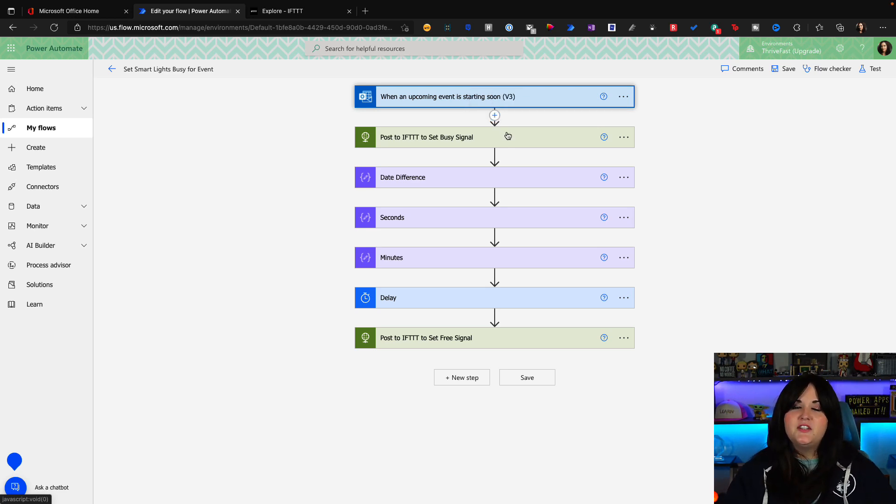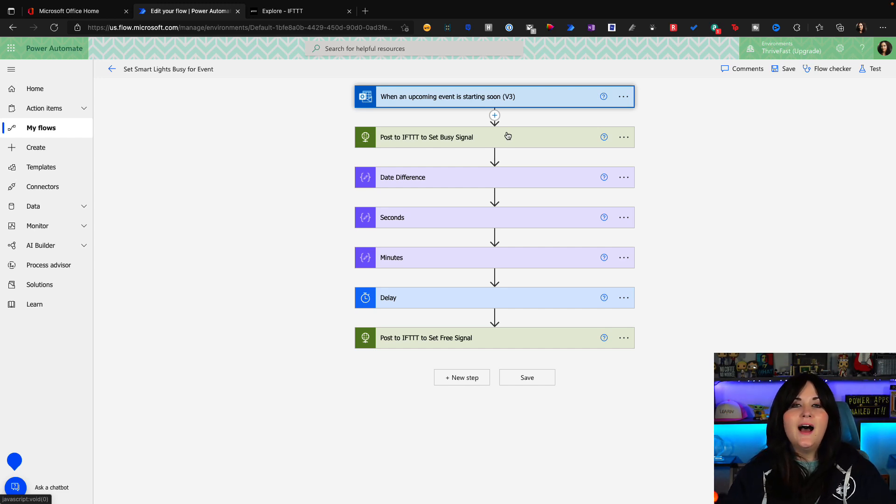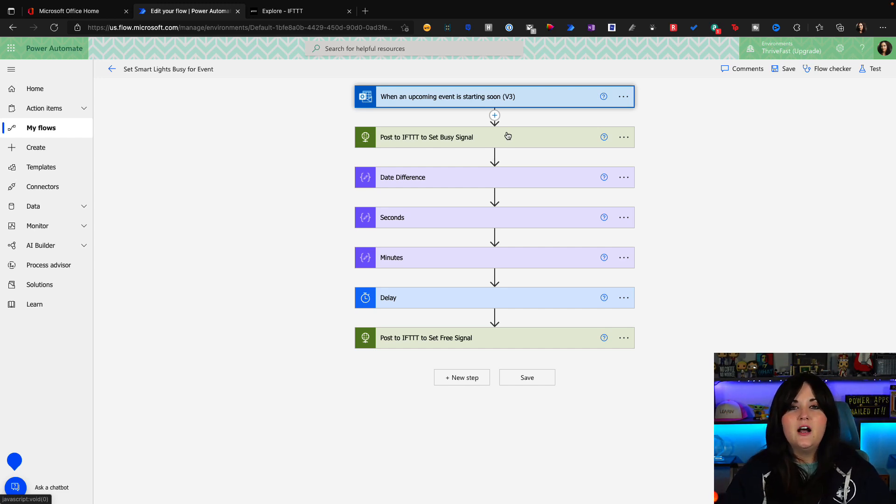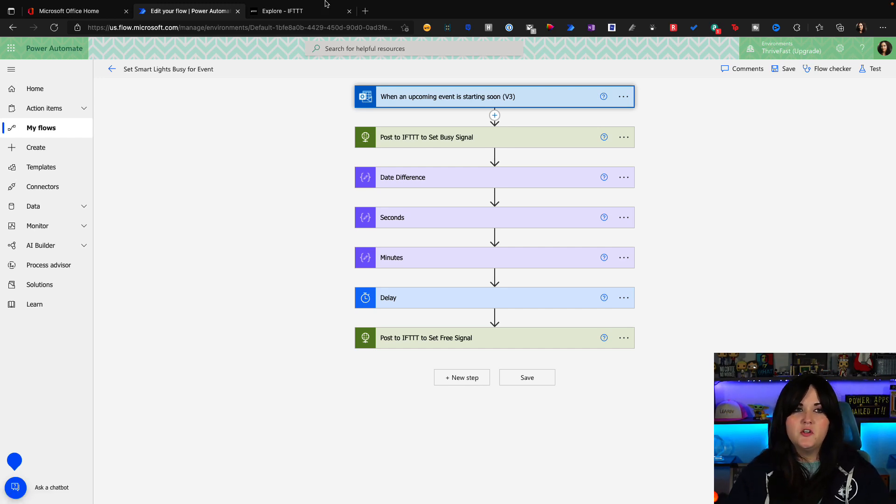So what I need to do is post an HTTP request to an IFTTT webhook to be able to kick off the automation that will turn on my smart plug. So let's jump over to IFTTT.